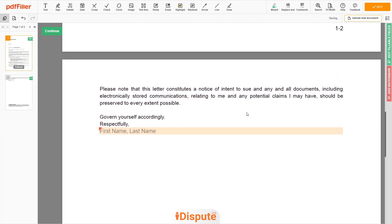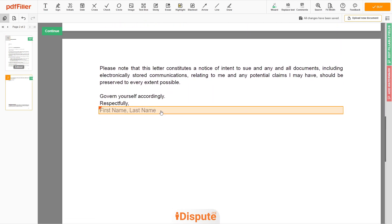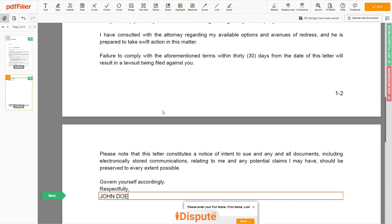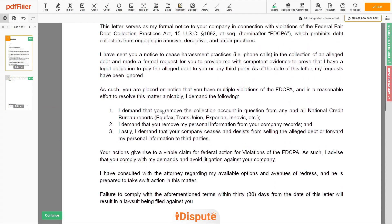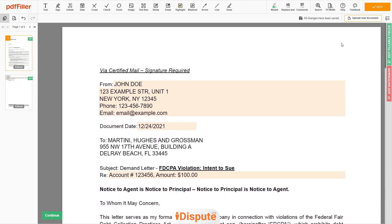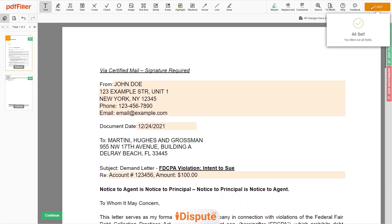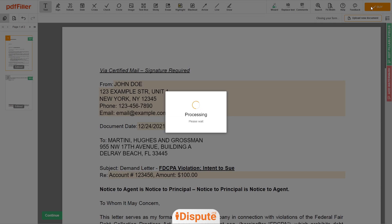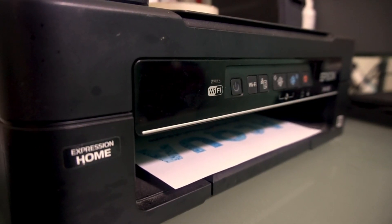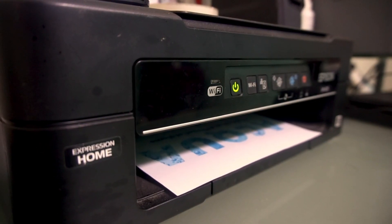Please read the document carefully by scrolling down. Under the text 'respectfully,' enter your first and last name — JOHN DOE. Good job, your document is ready. Check your personal information one more time and click the BUY button. Proceed with the payment to download and print out the document from your computer.